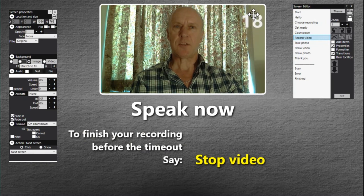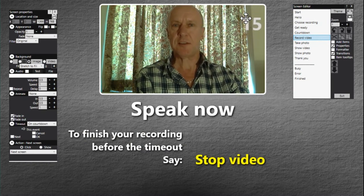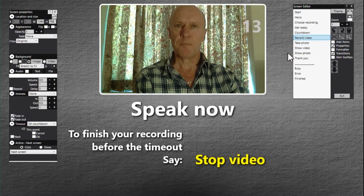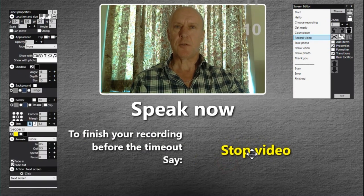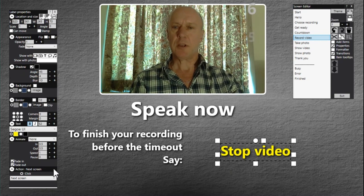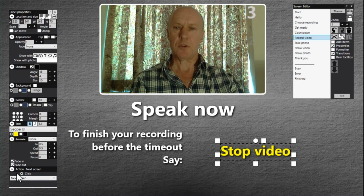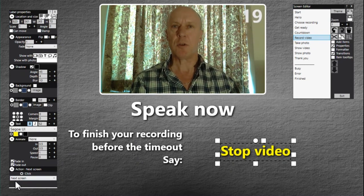On the record video screen, normally you speak for 20 seconds and when the time is up it times out and moves on. But I've added a label so that you can stop the recording sooner — it has a click action of 'next screen,' which acts as a way of stopping the video recording early.